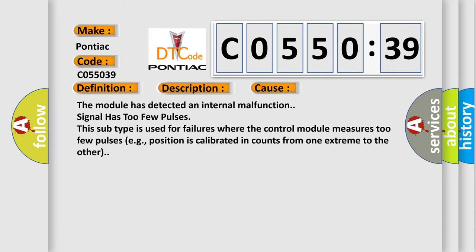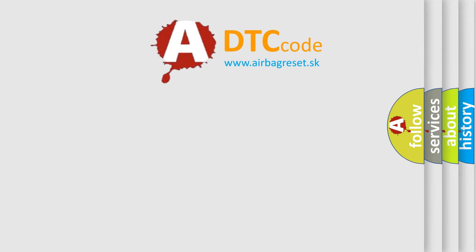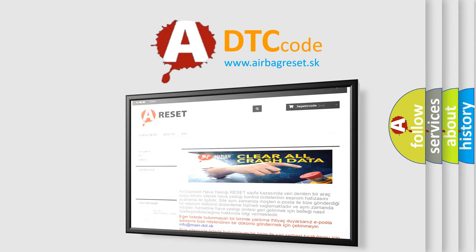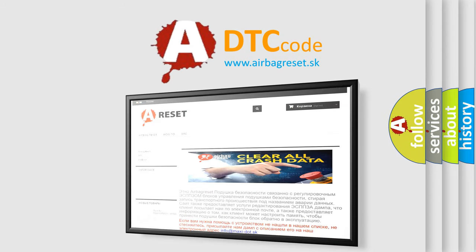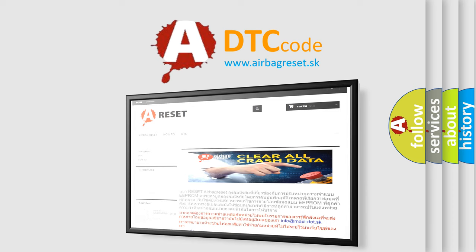The airbag reset website aims to provide information in 52 languages. Thank you for your attention and stay tuned for the next video.